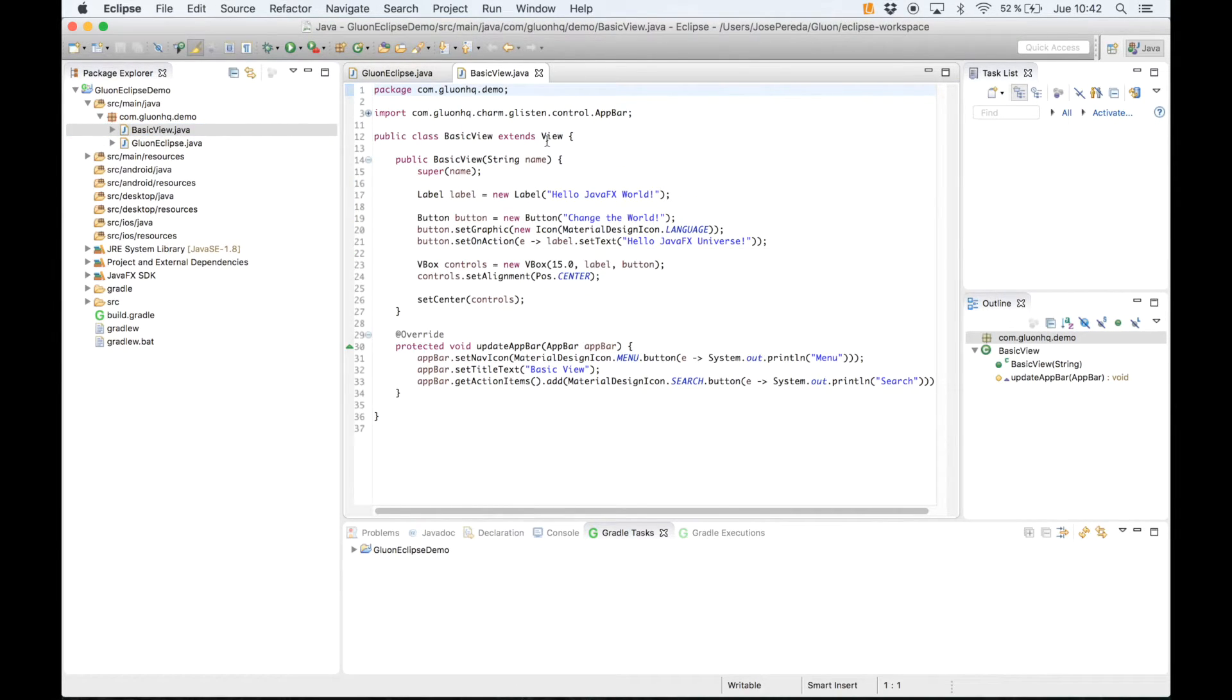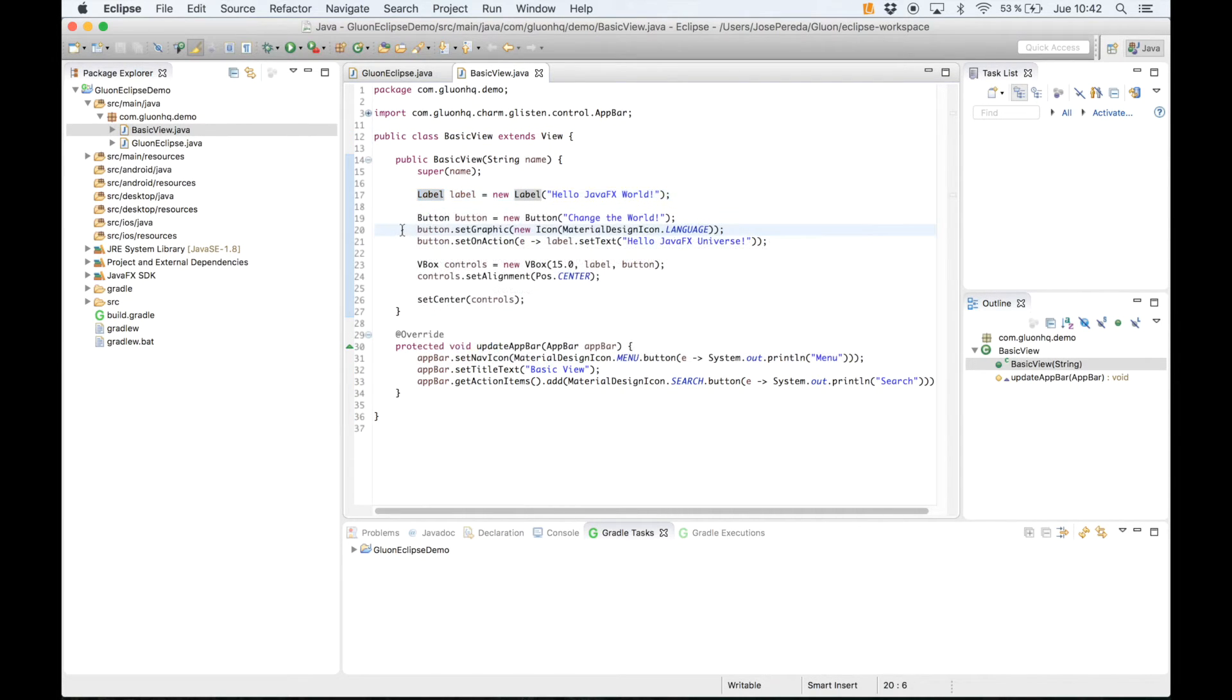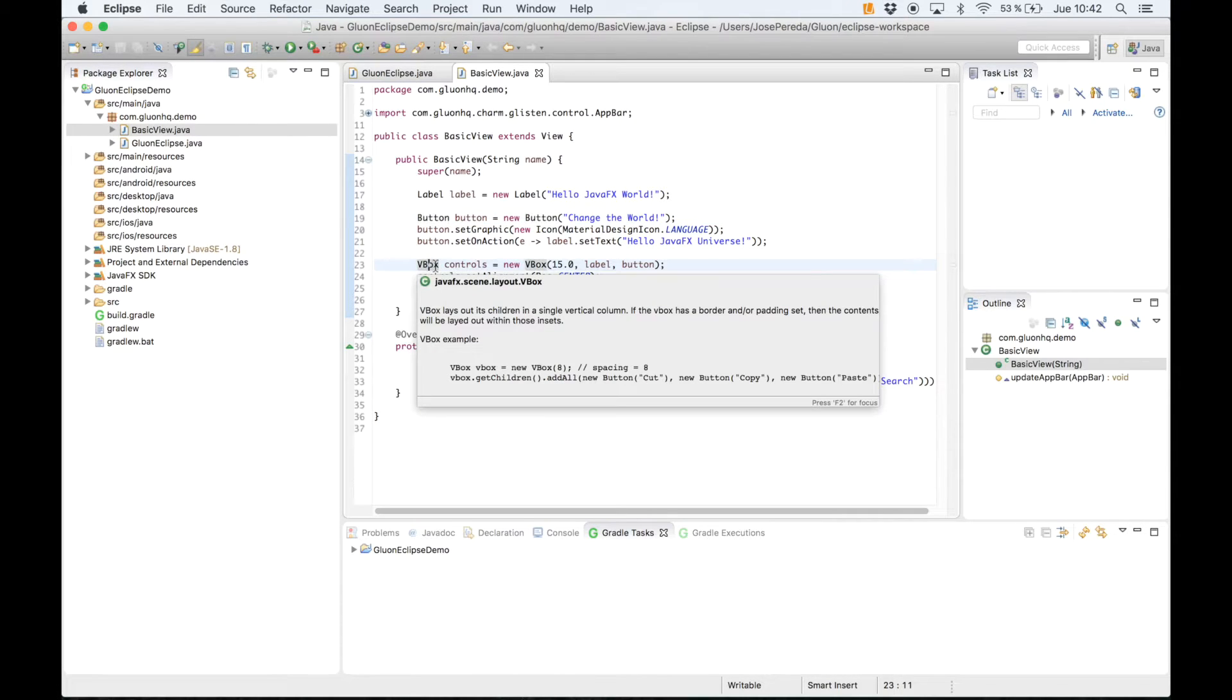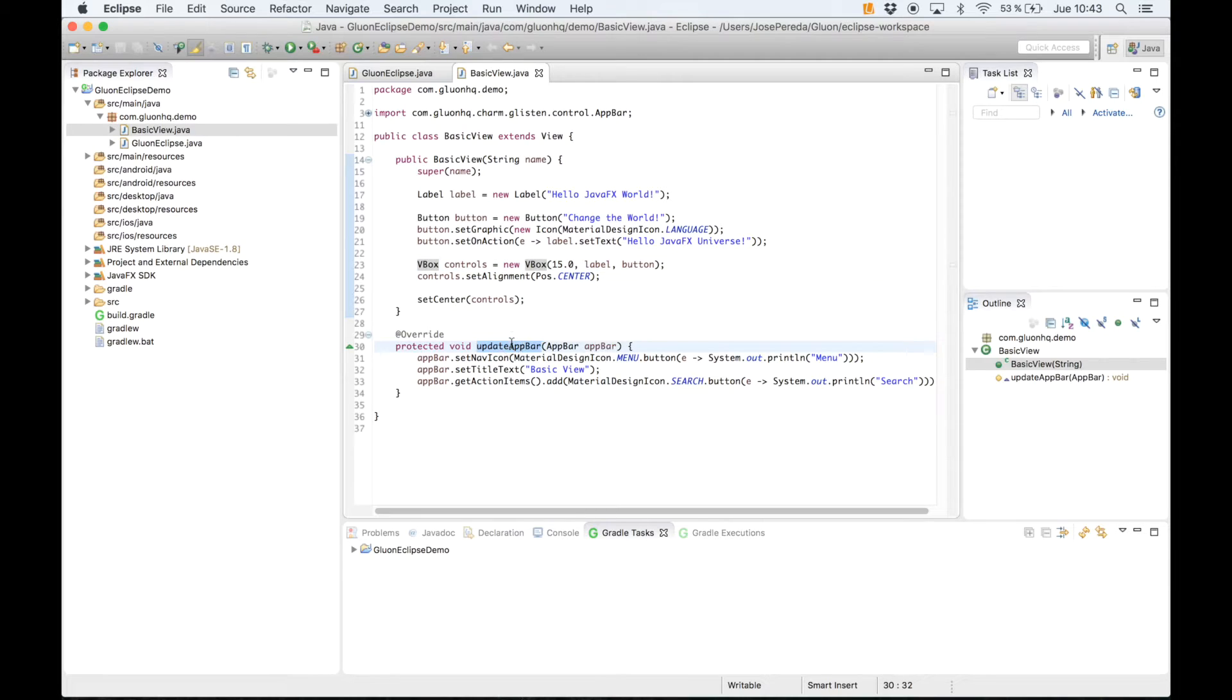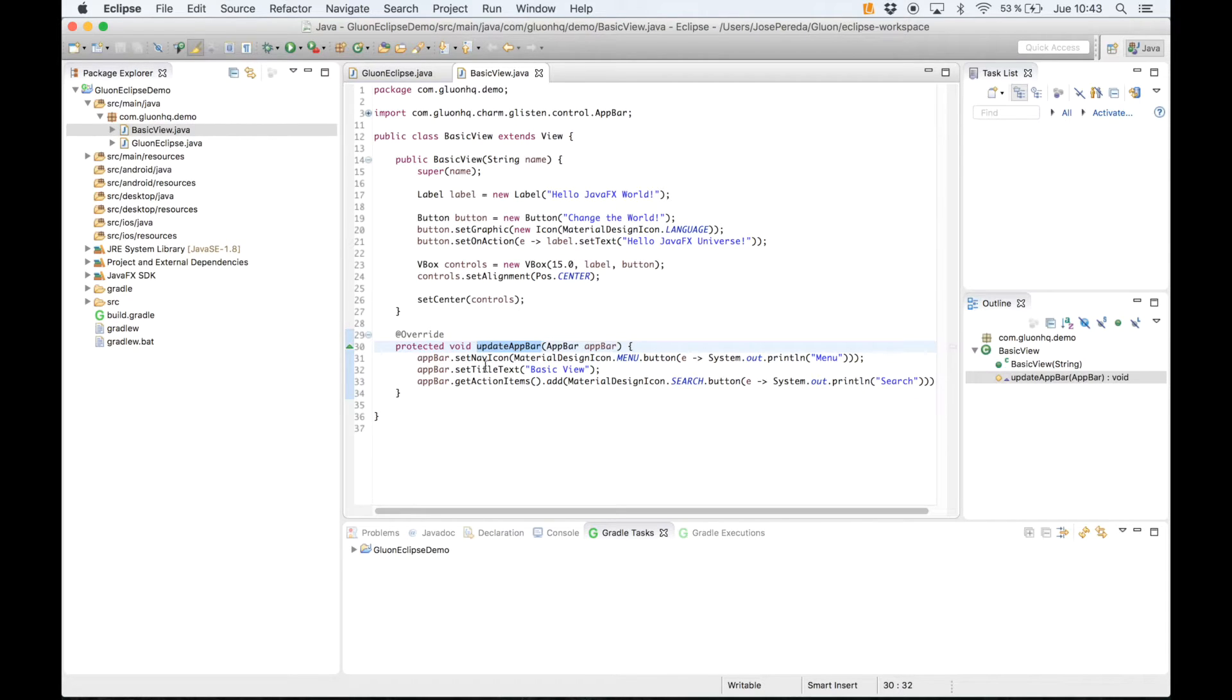A view is just a convenient layout to deploy our nodes like a label or a button with some layouts or containers, and also we can provide on top of the view an app bar where we can lay out some nodes to give some functionality.